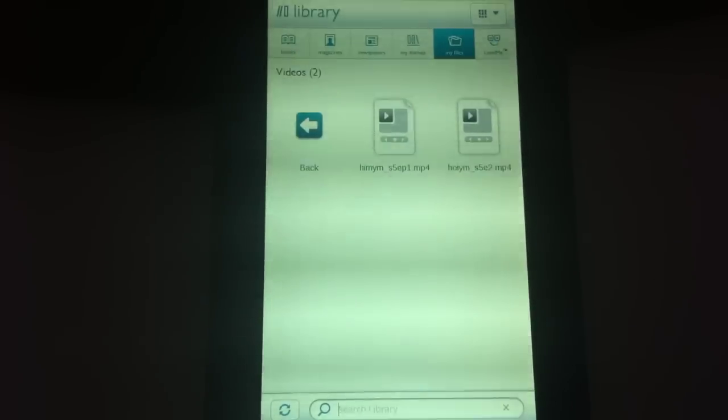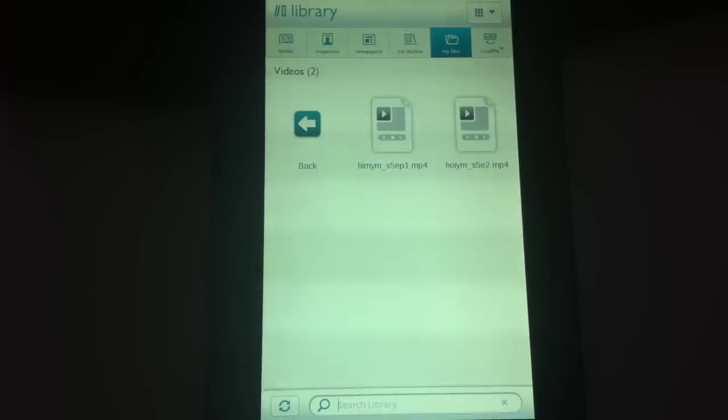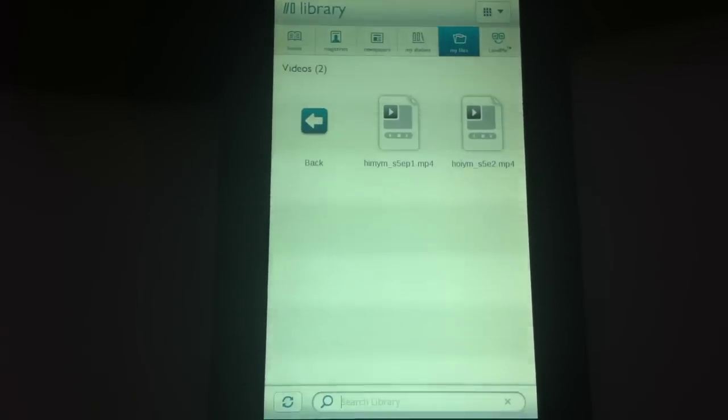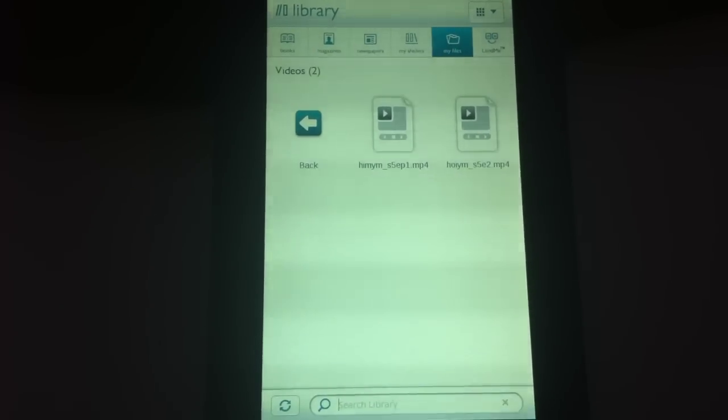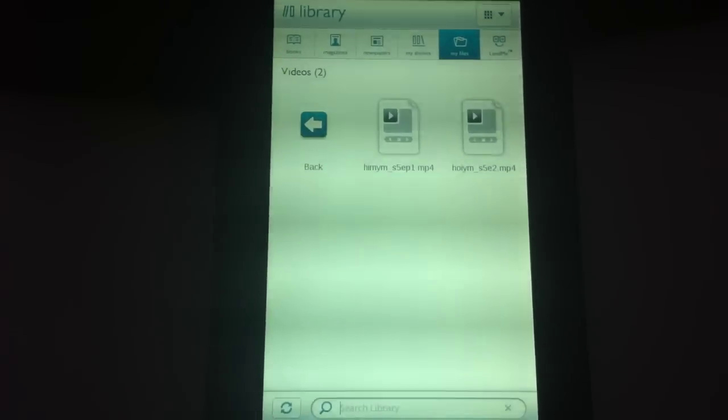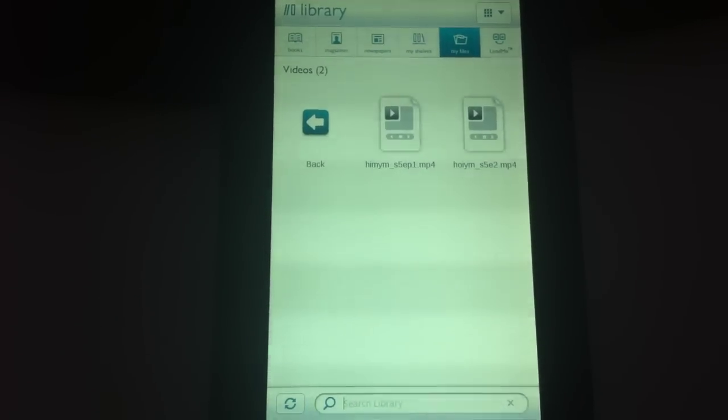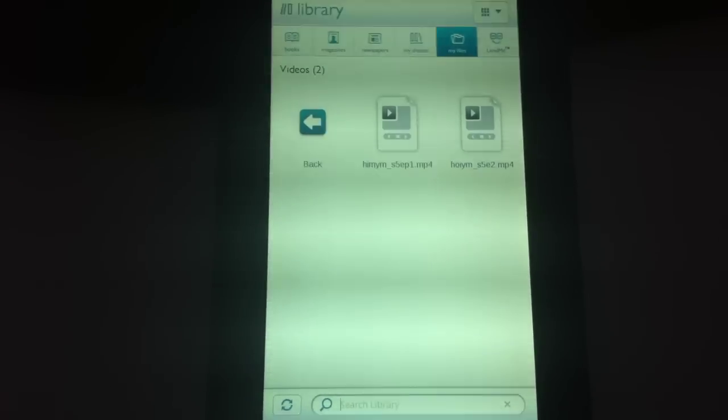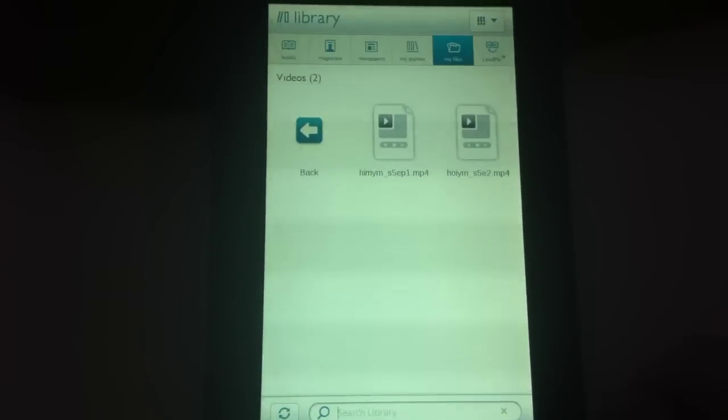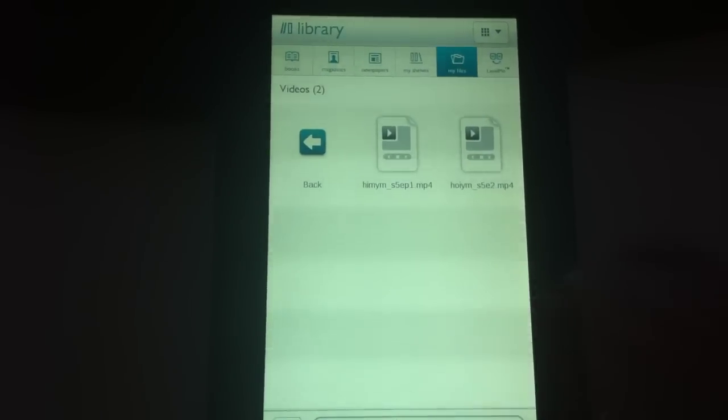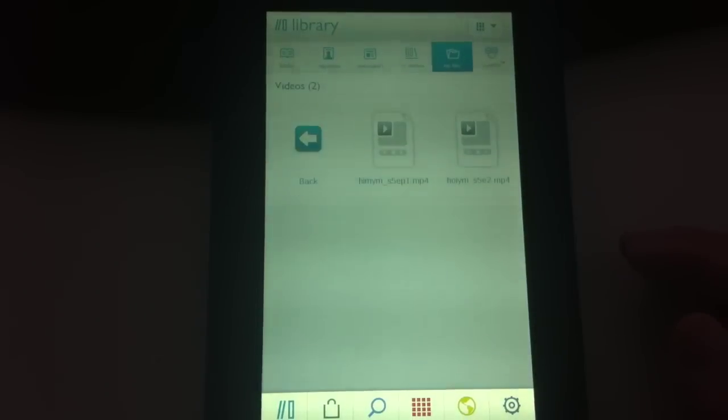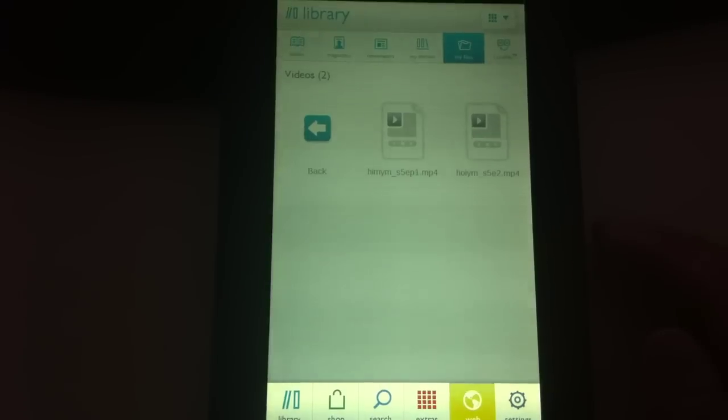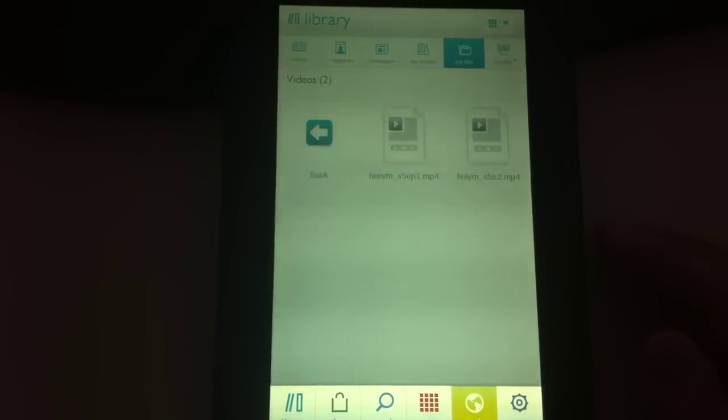Hello folks, thanks for watching. Right now I'm actually going to do a quick demonstration of the web browser in the Nook Color from Barnes & Noble. And we are just going to open the web browser here.